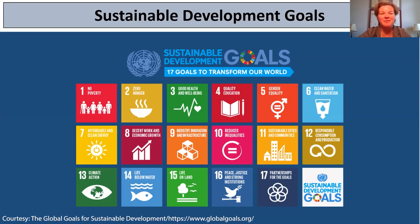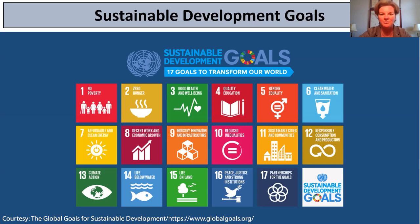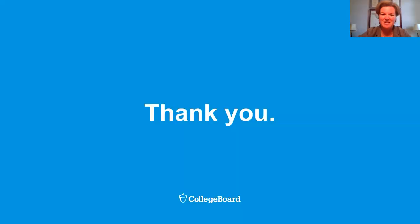This unit on economic development is very near and dear to my heart, and I want you to always remember that we can always do something to help improve the lives of others across the planet. Thank you so much for joining me today. Take care.